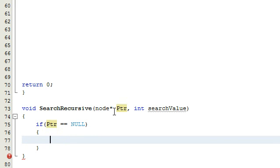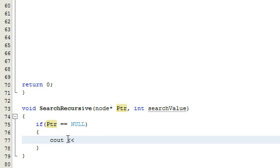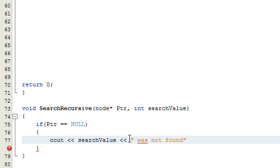This null case is only going to happen when our function passes through the entire list and didn't find anything. So this is what's going to happen if we went through the whole list and couldn't find the value — we're just going to print out that the search value was not found in the list.